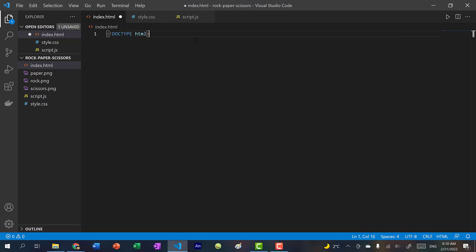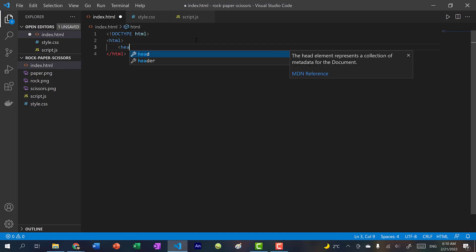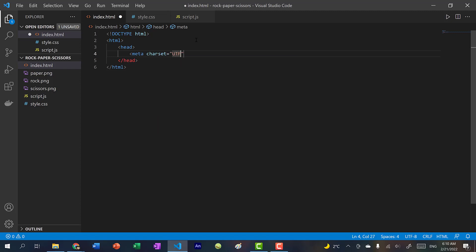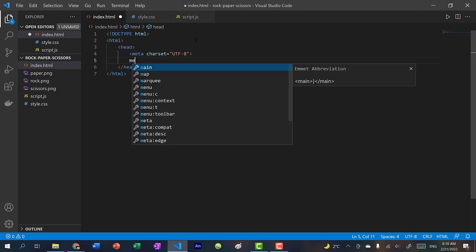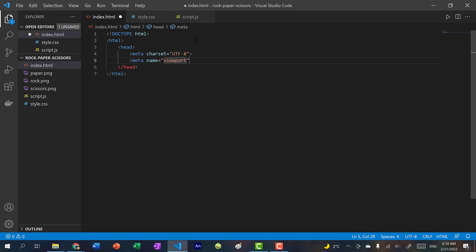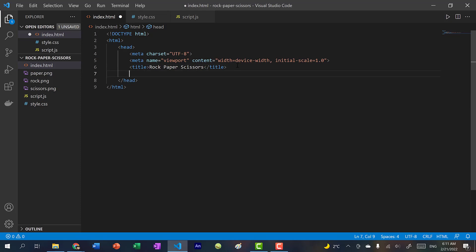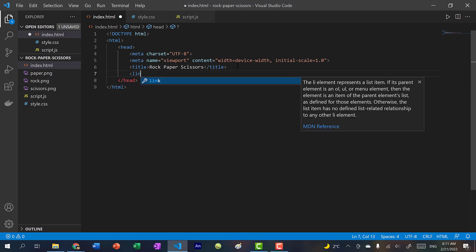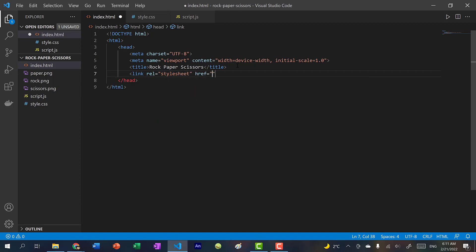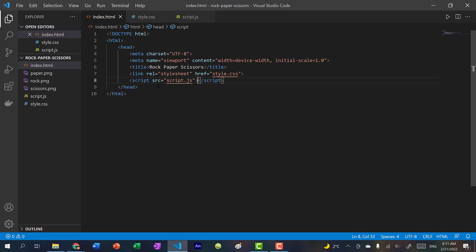We're going to do doctype HTML, add a head tag, and do meta charset utf-8 — this is just the standard character set. Then meta name equals viewport, content equals width equals device-width, initial-scale equals 1.0. Let's add a title: rock, paper, scissors. We'll also link our stylesheet with link rel stylesheet href style.css, and link our script with script src equals script.js.